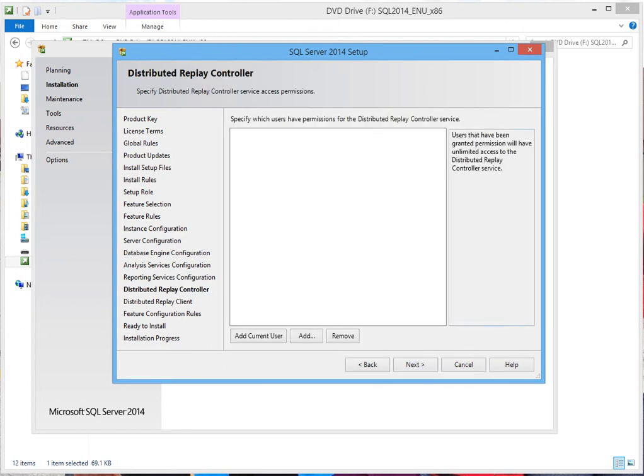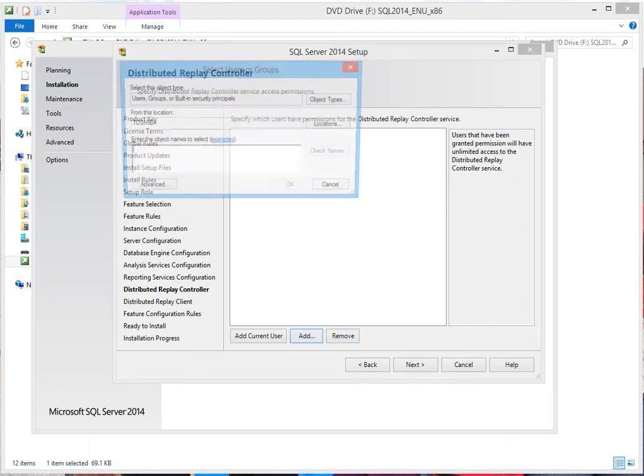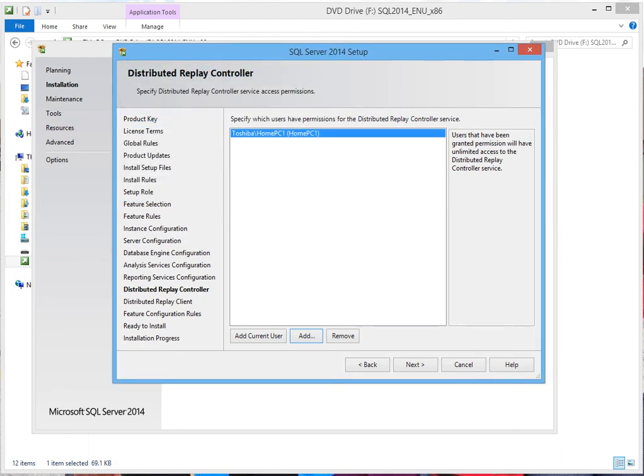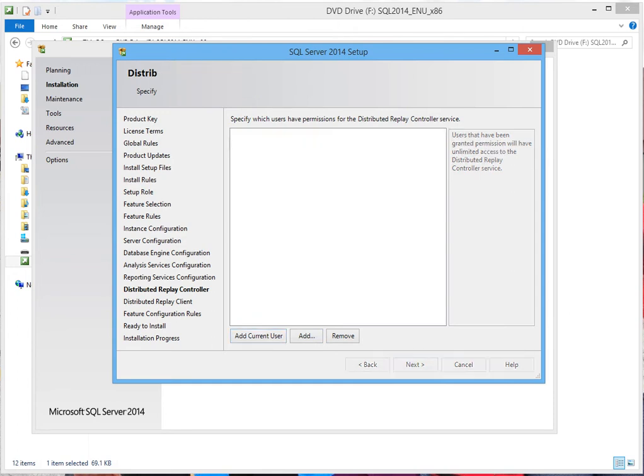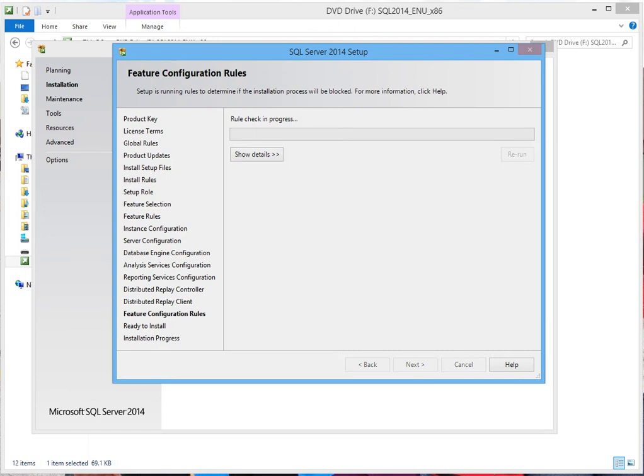This place says users that have been granted permission will have unlimited access to distributed replay controller service. So the same name you've added previously, go ahead and do the same. If you have several people, keep adding them. If you have more than three people, put all three names. Remember, it's only people you trust. Insert this name, maybe the head administrator. Add their name there and say Next. The system will fill up the rest. It says specify controller machine name and directory locations. These are the directory locations, and this is your name. This is the name of my administrator. Next.